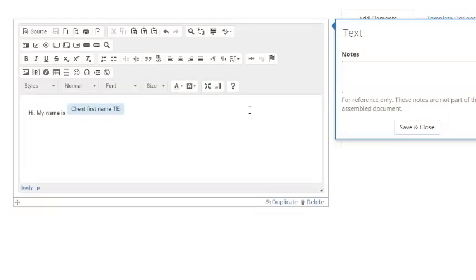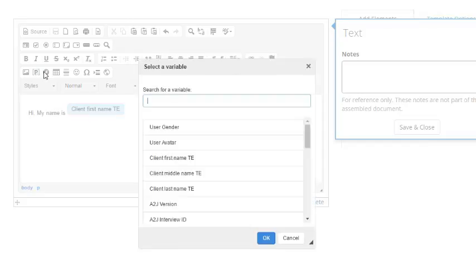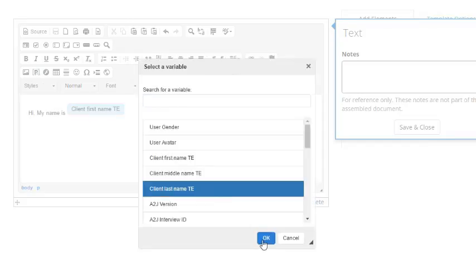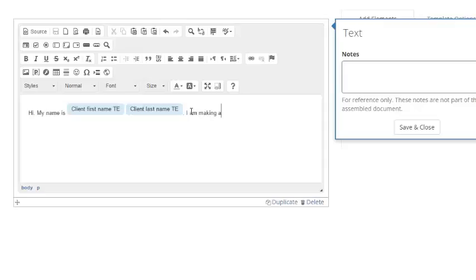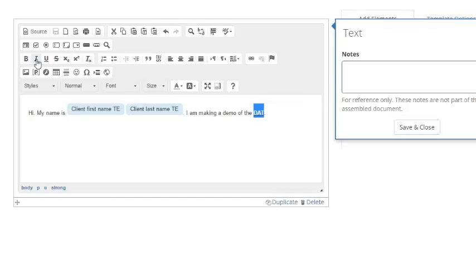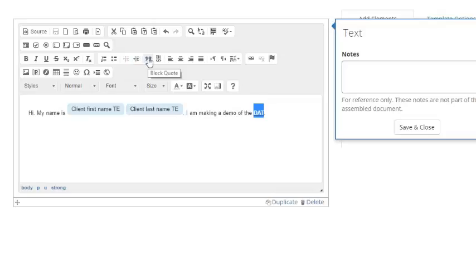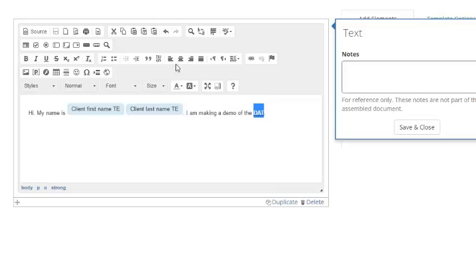I then want to have my last name here as well, so I put a space between the variable, and I put in last name, insert the variable, and then I want to put a period after it. I am making a demo of the DAT, and I can show you here, you can highlight it and embolden it, underline it, you can use italics, strikethrough, superscript or subscript, you can add in lists, either numbered or bulleted, you can indent chunks of paragraph text, add in block quotes.